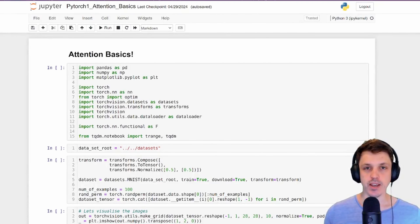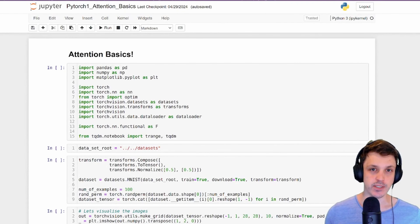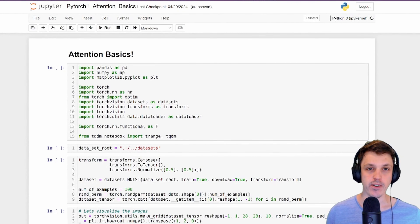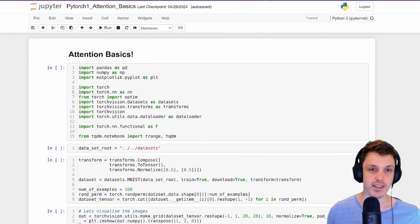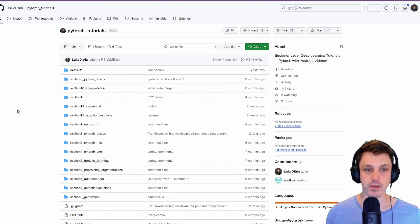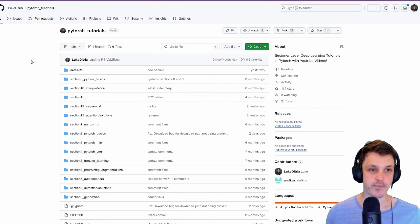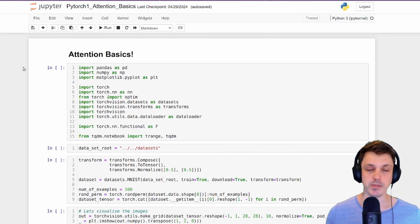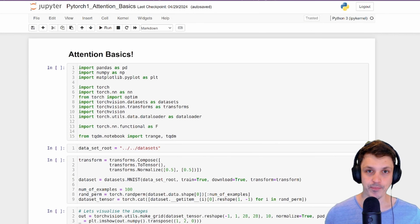Hello, my name is Luke and welcome to this PyTorch tutorial series. In this video we're finally looking at the attention mechanism. As per usual, all the code you see is available on my GitHub repo. If you're new to the channel, remember to subscribe to stay tuned for more.